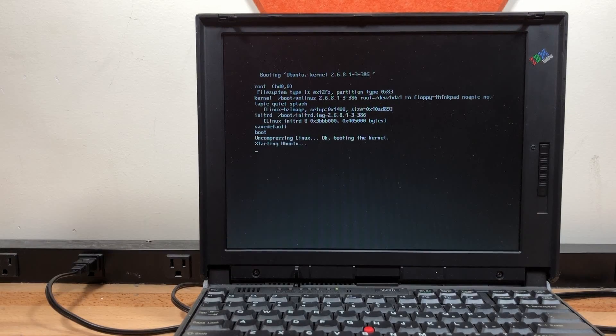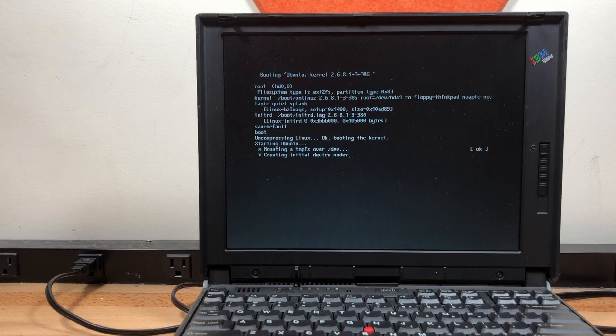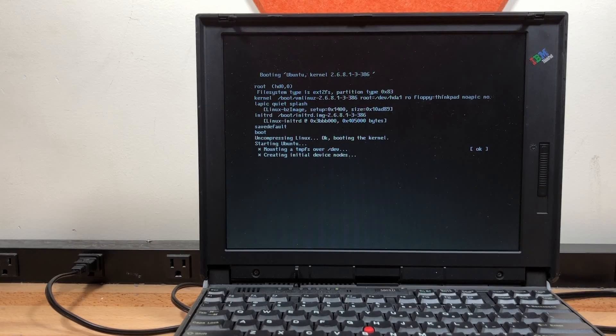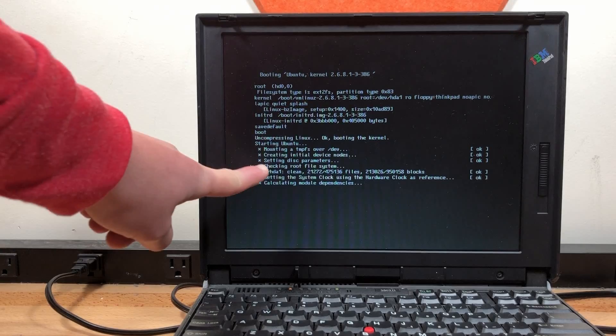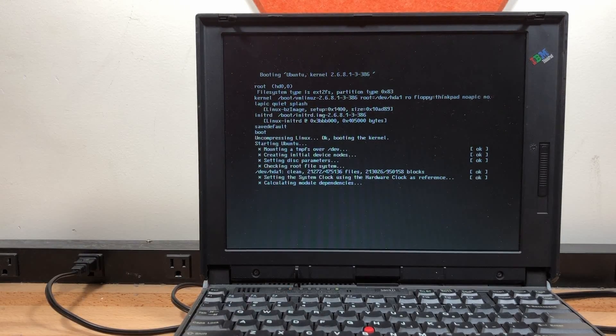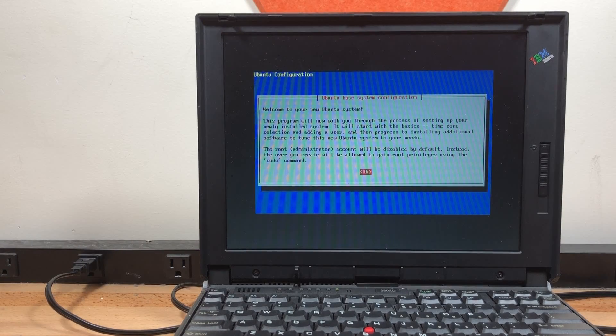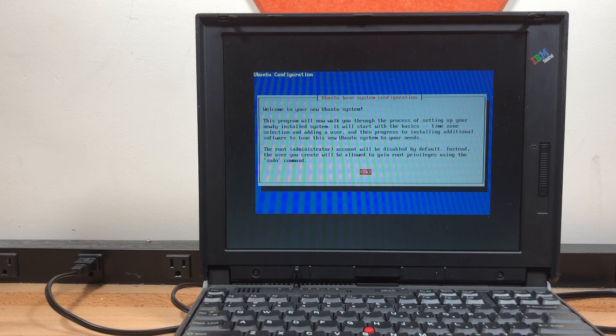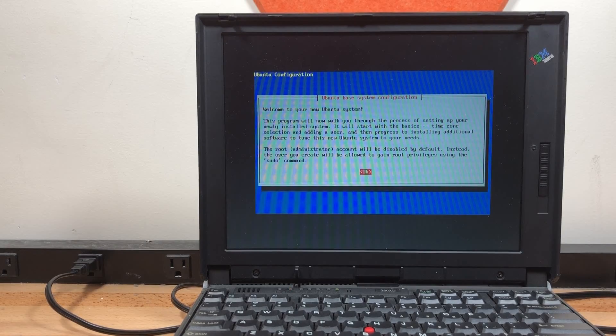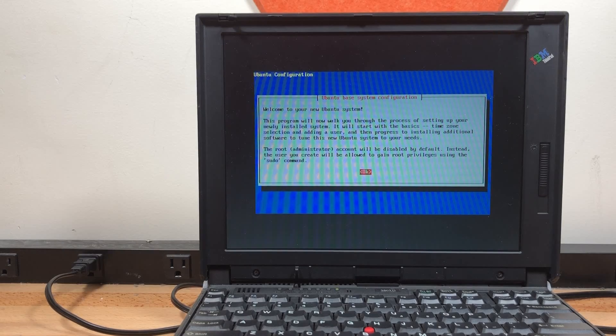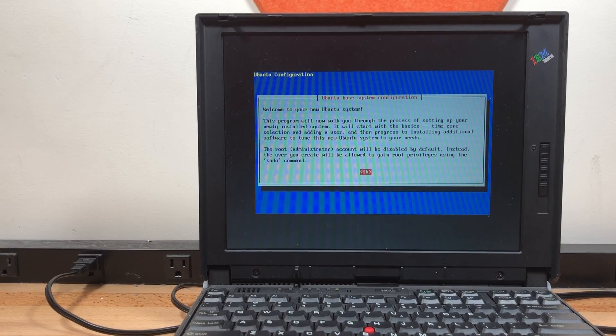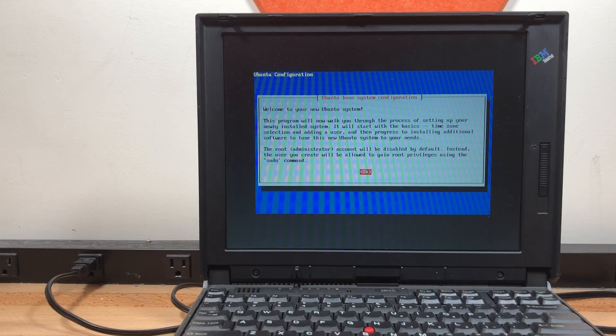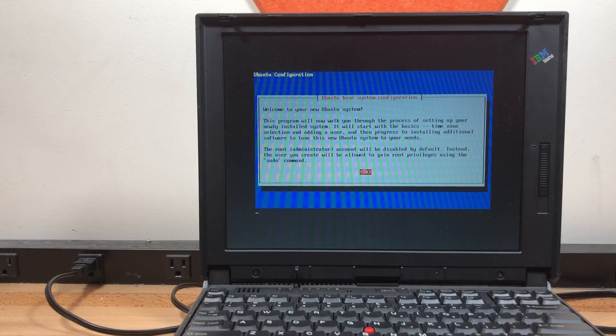It seems to be booting with the kernel. Starting Ubuntu. It starts. Yep, looks like it's loading up an init system. HDA1. Haven't seen HDA in quite some time since everything's SDA now. Welcome to your new Ubuntu system. This program will now walk you through the process of setting up your newly installed system. It will start with the basics, time zone selection and adding a user, and then progress to installing additional software to tune the Ubuntu system to your needs. The root administrator account will be disabled by default. Instead, the user you'll create will be allowed to gain root privileges using the sudo command. Let's go.